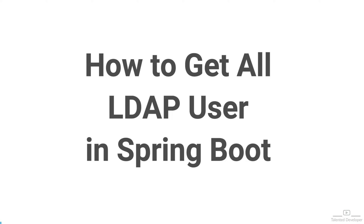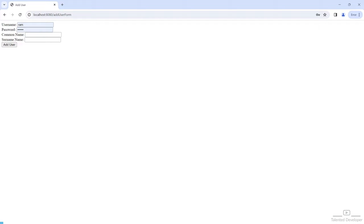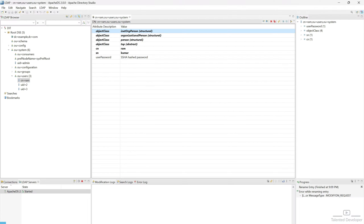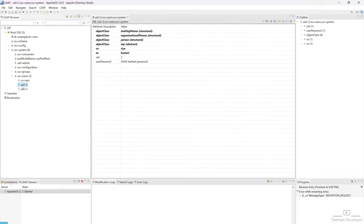Hello everyone, welcome back to Talented Developer. In the last tutorial we added our LDAP user, and in this video we are going to retrieve all the users.